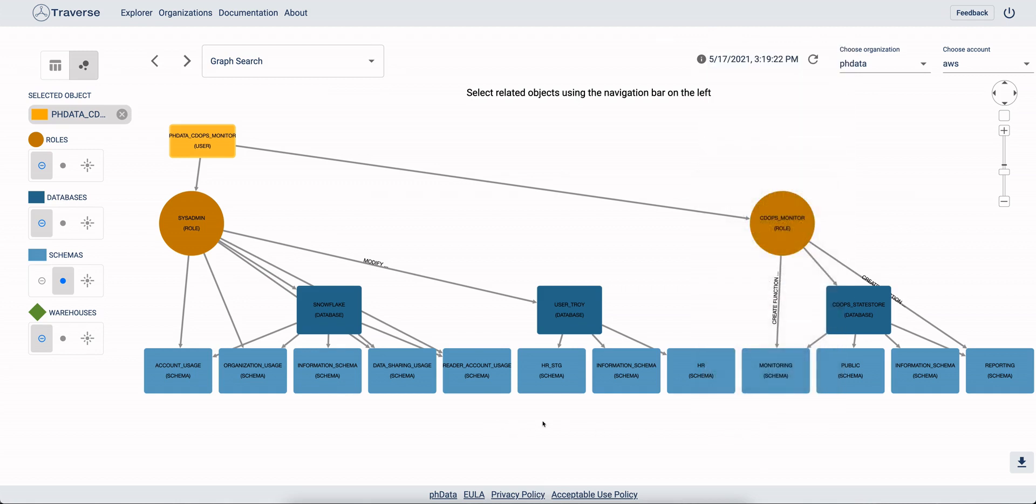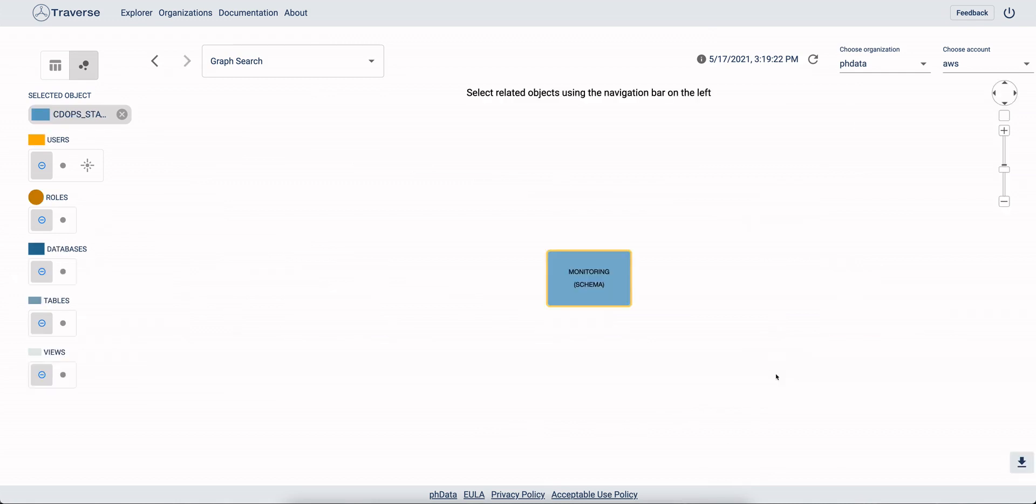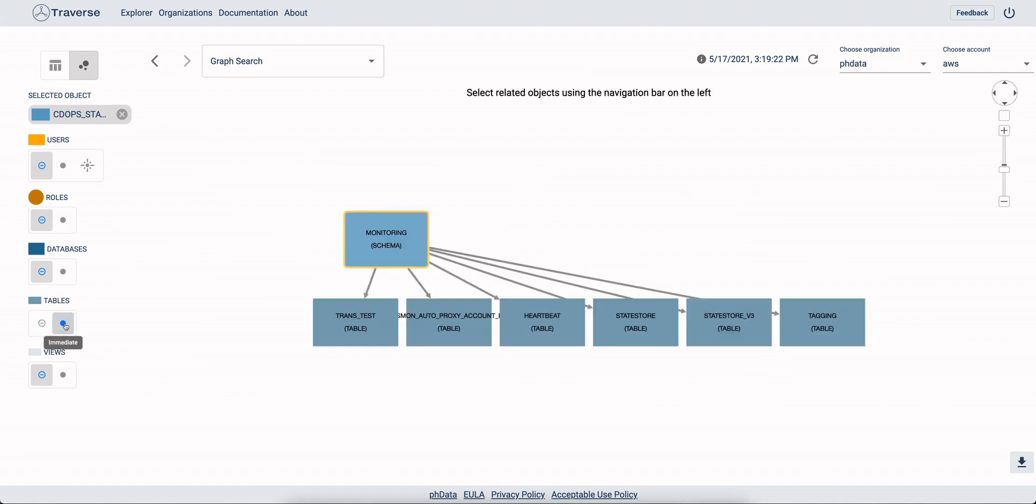Everything inside of Traverse is drillable. So we can drill into a certain schema like monitoring and look at the tables in that schema. And if it has any views, we can look at the views.